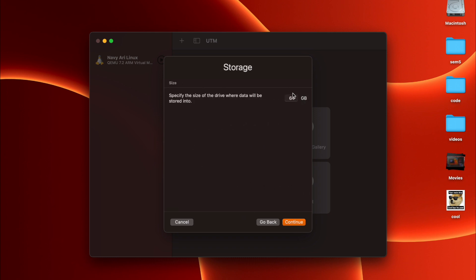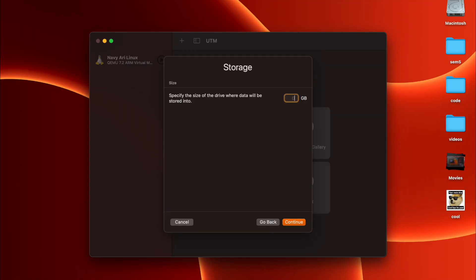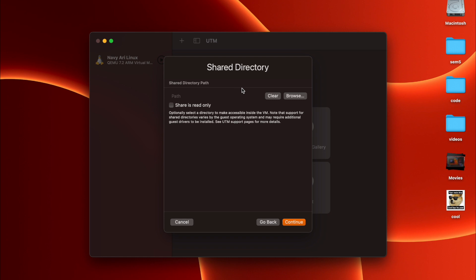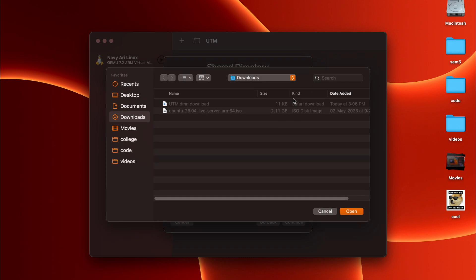The amount of size which you want to give to your virtual machine, you can give 15GB or something, but 15GB is more than enough. Shared directory path is basically the folder which the virtual machine will be able to access, the folder which is located in the macOS. That folder will be accessed by the virtual machine. I'm choosing the downloads folder which can be used by the virtual machine and continue.